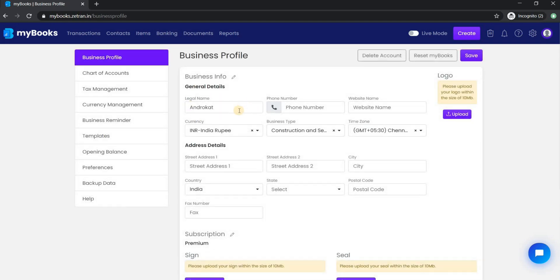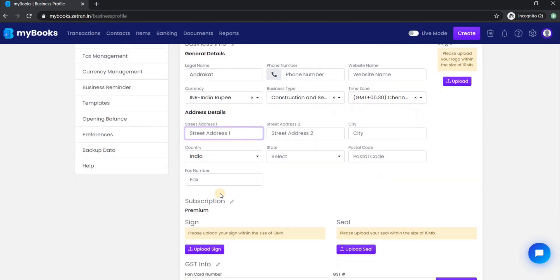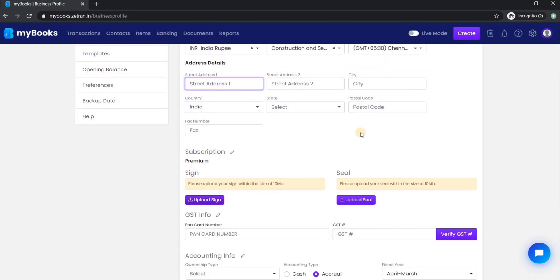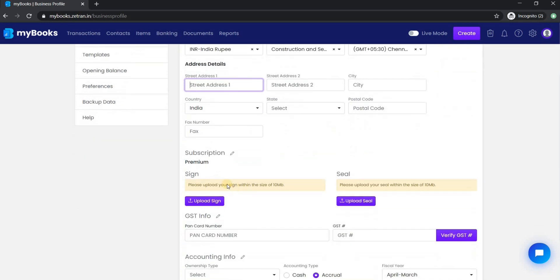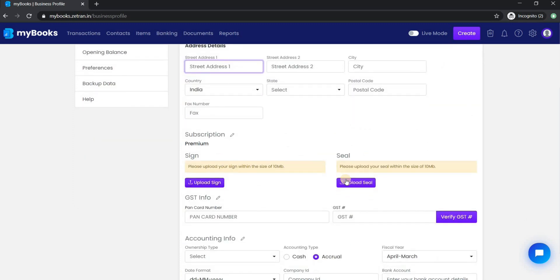From here you can check and update your business profile information like phone number, website name, currency, business type, time zone, and your address. Additionally, you can also upload your company logo from here. You can also upload your sign and company seal if you want that to appear in your invoice.